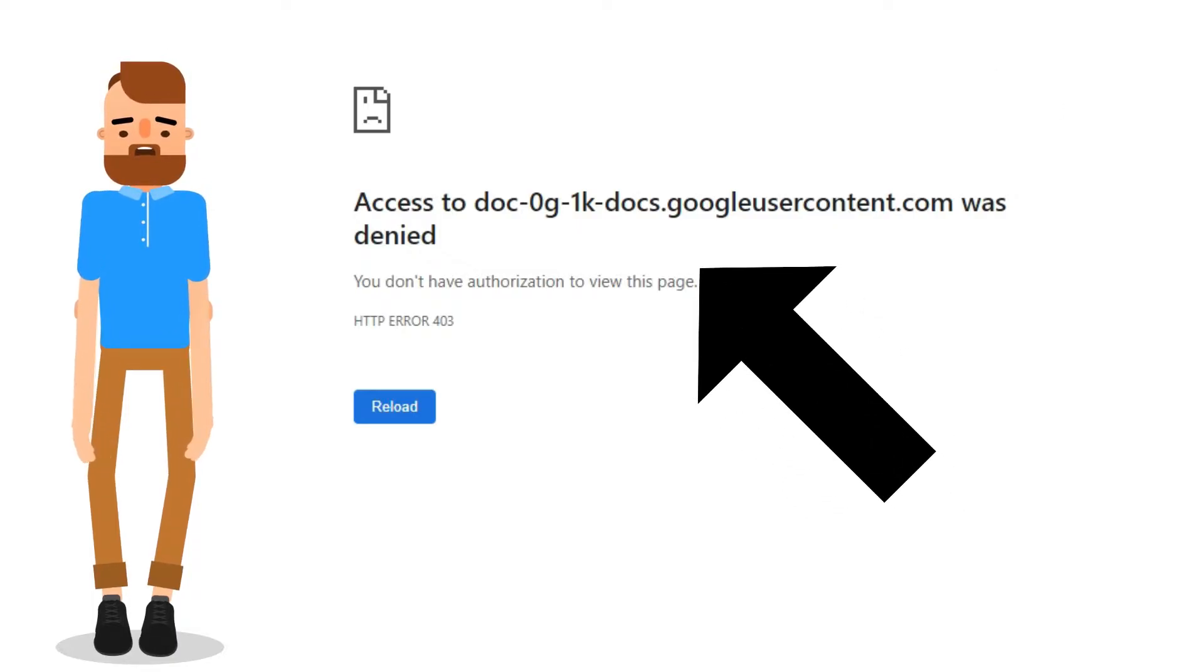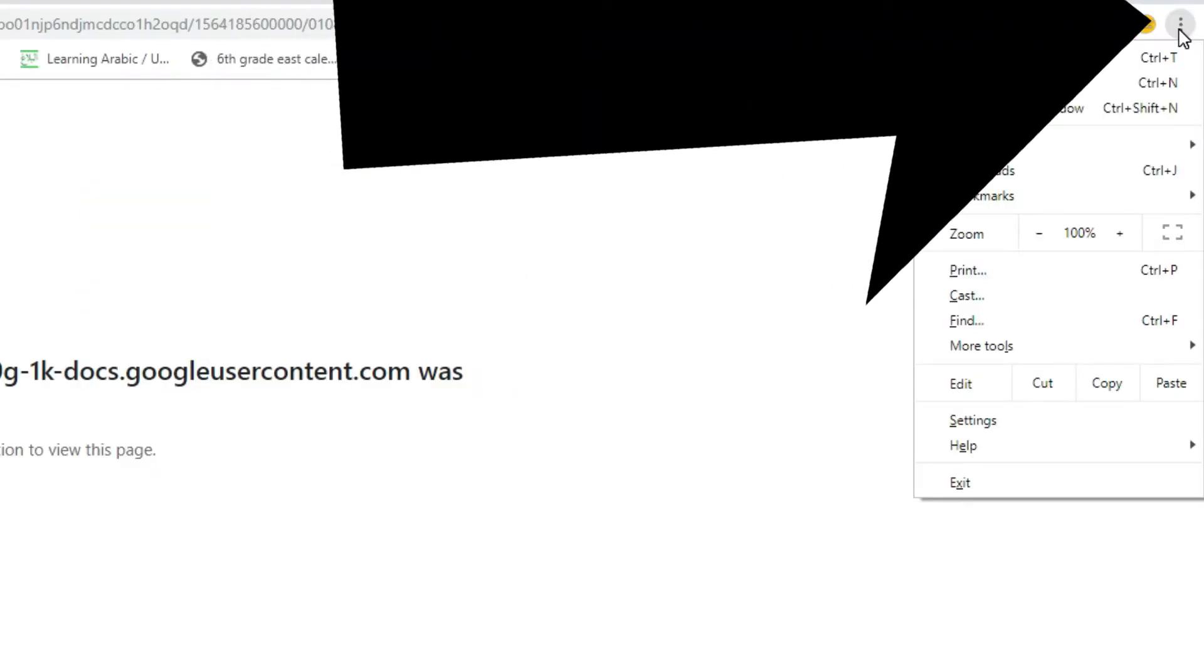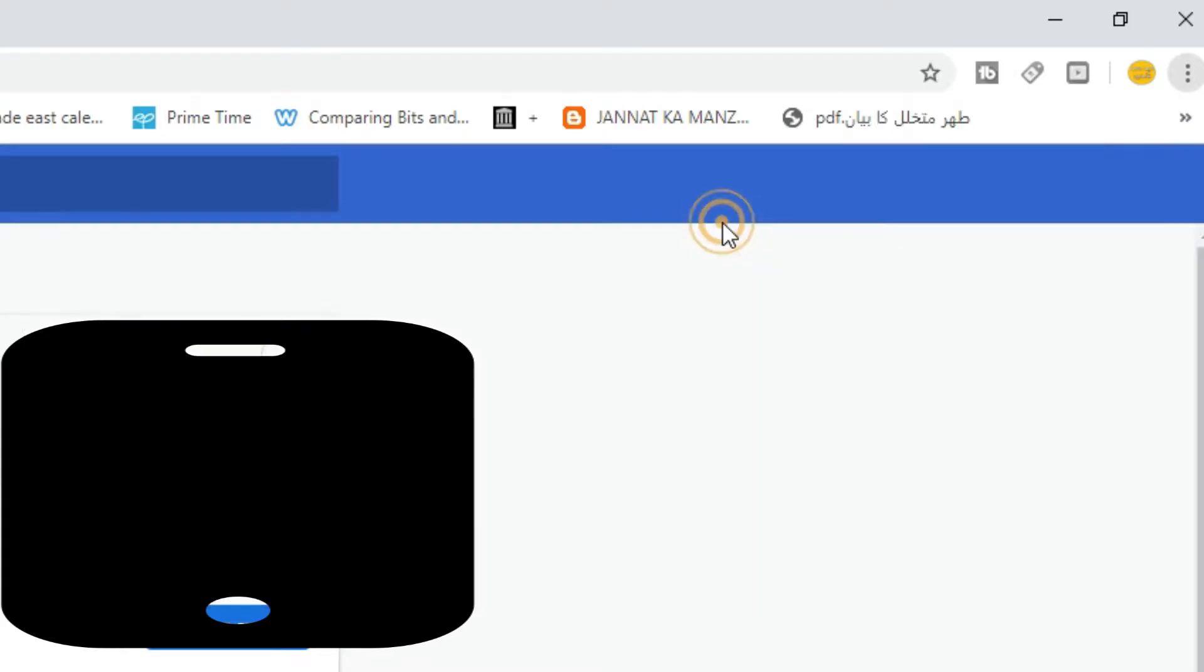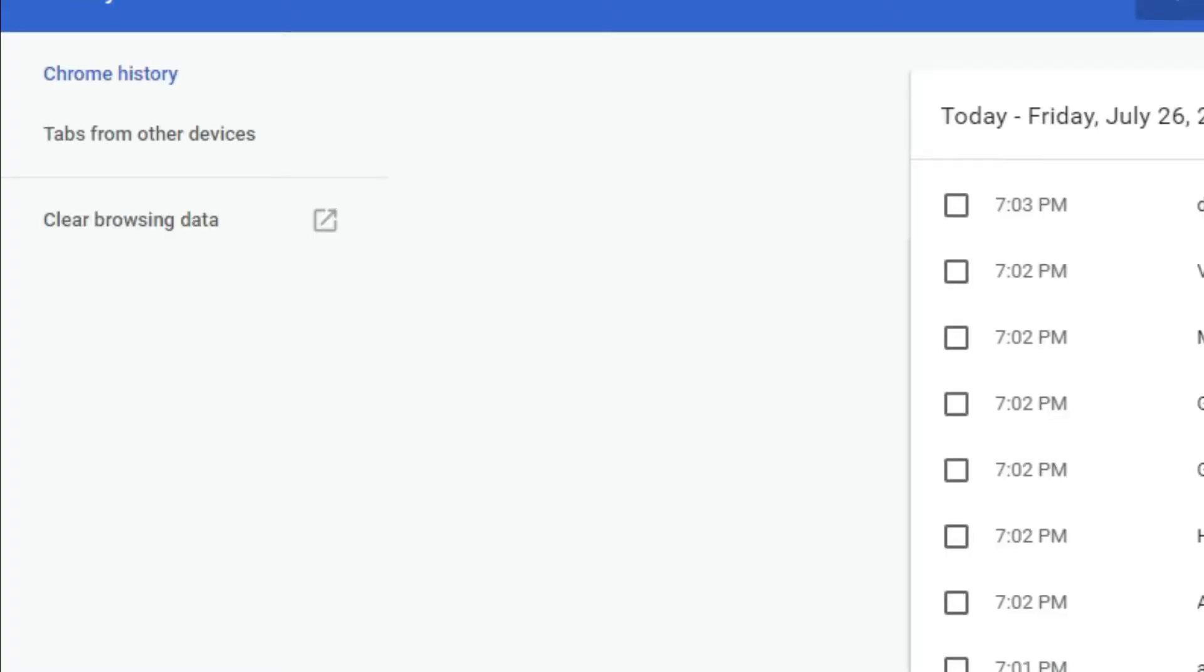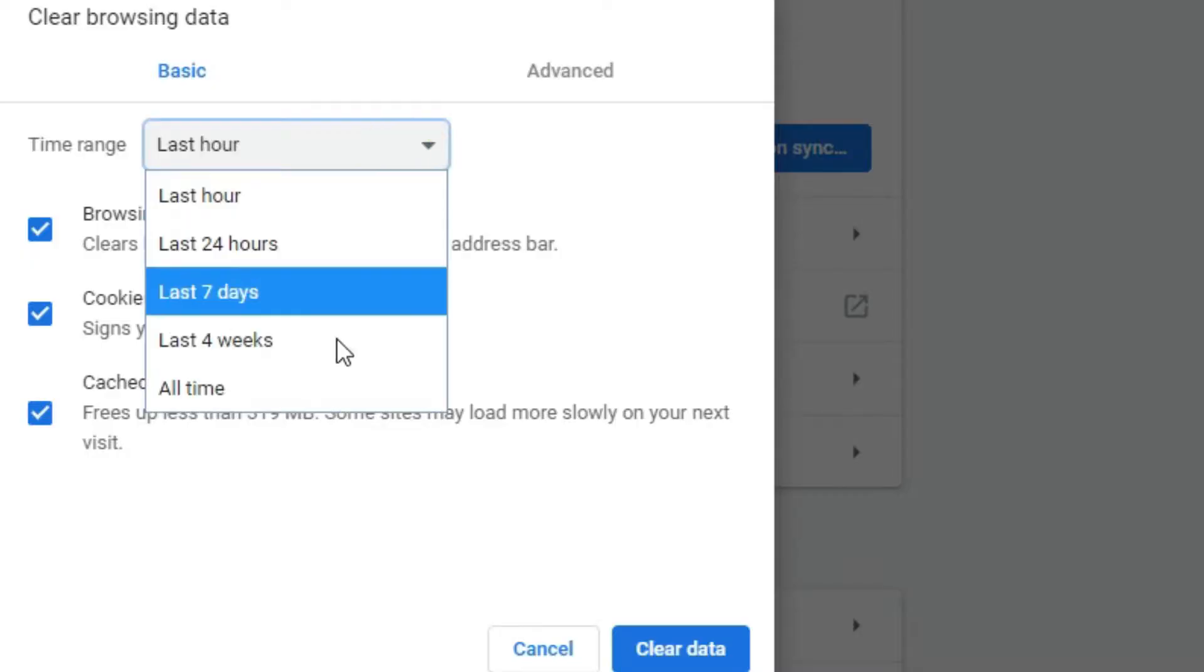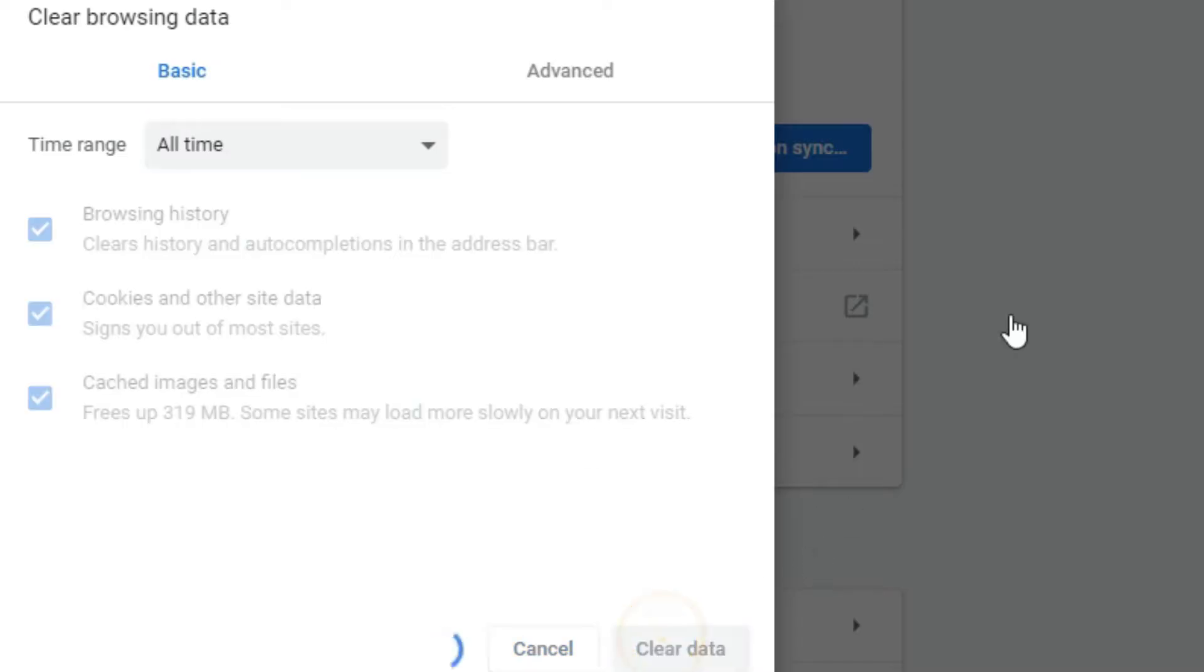To solve this problem, all you need to do is click on the icon in the top right corner, click on history, then clear the browsing data. Pick 'all time' and then click clear data.